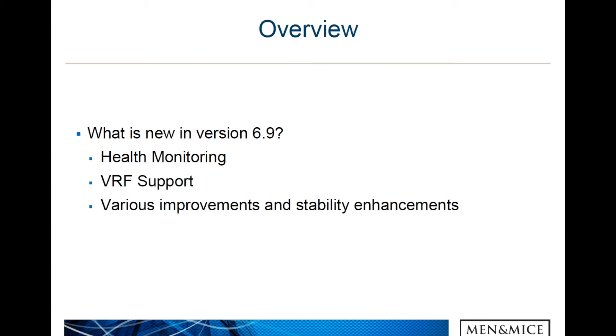The main focus in version 6.9 was on implementing a new feature called Health Monitoring, which is basically a feature that allows the administrator and other users to see graphically the status of certain parts of the system and related services.